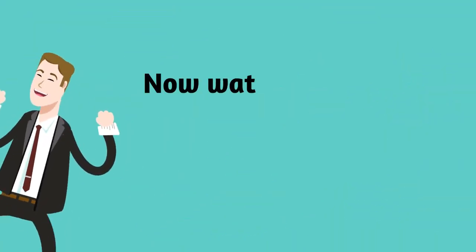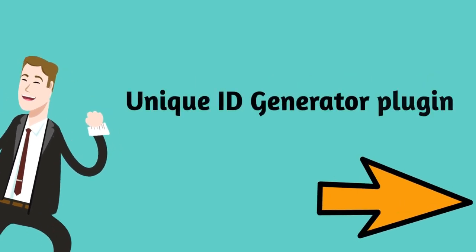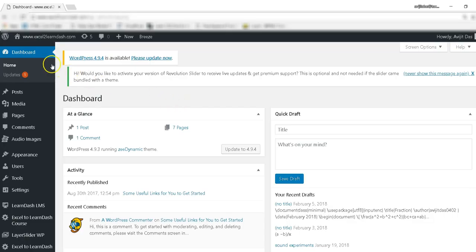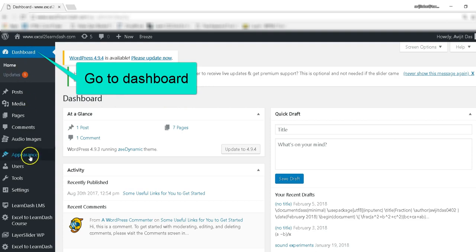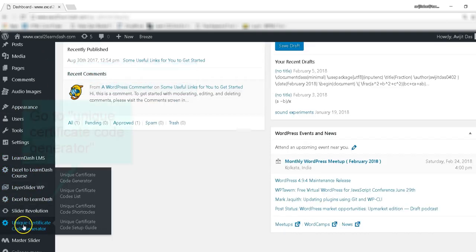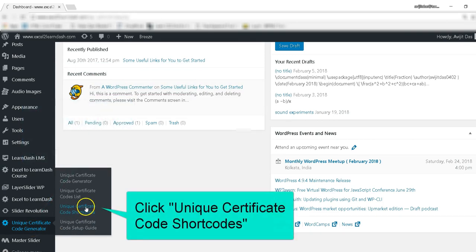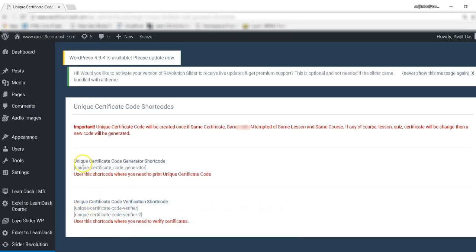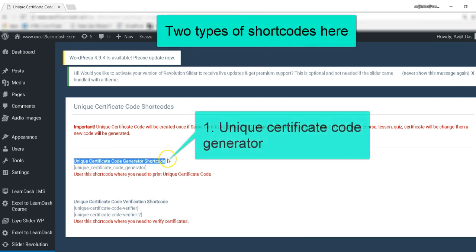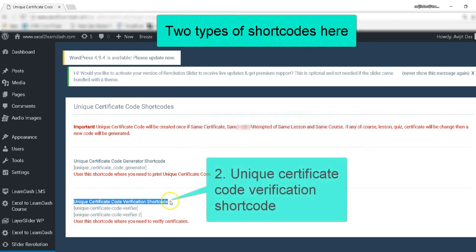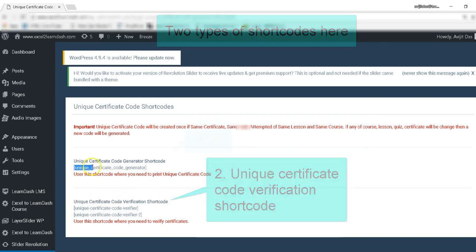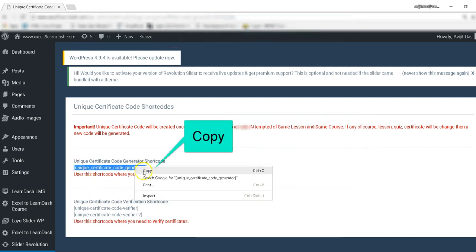That's it. Now watch the demo of the Unique ID Generator plug-in.